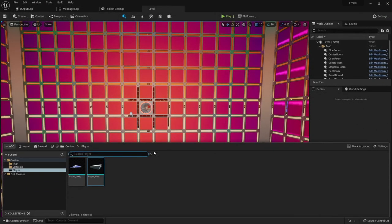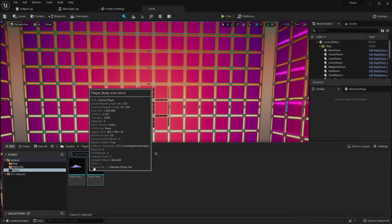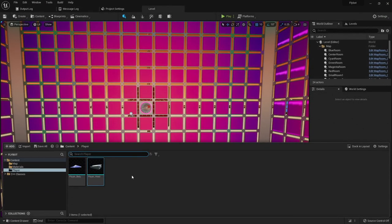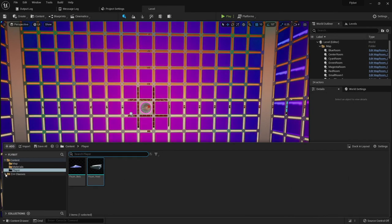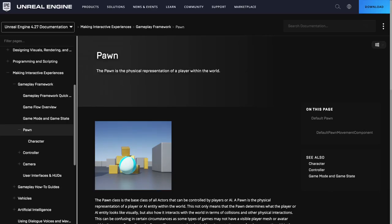To connect these two meshes together in Unreal, we need to add them as two static mesh components to a single actor. But we're not gonna use any actor. We're gonna use a special kind of actor called a pawn.